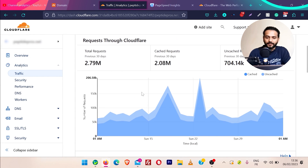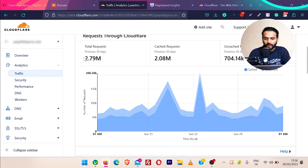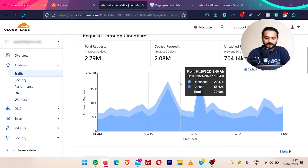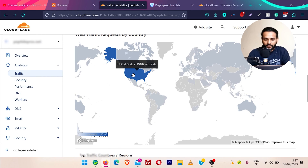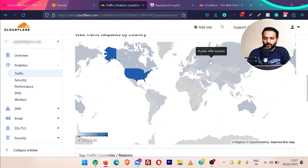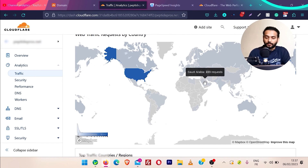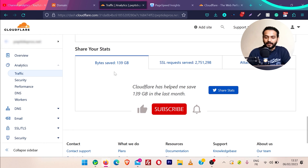In analytics, you can see in the last 30 days I got around 2.7 million requests — among them 2.08 million requests were cached by Cloudflare and the remaining were uncached. You can see web traffic requested by country: just hover on a country and you can see the United States got 93,000; if I hover on Russia, 476. You can see the number of requests from each country.